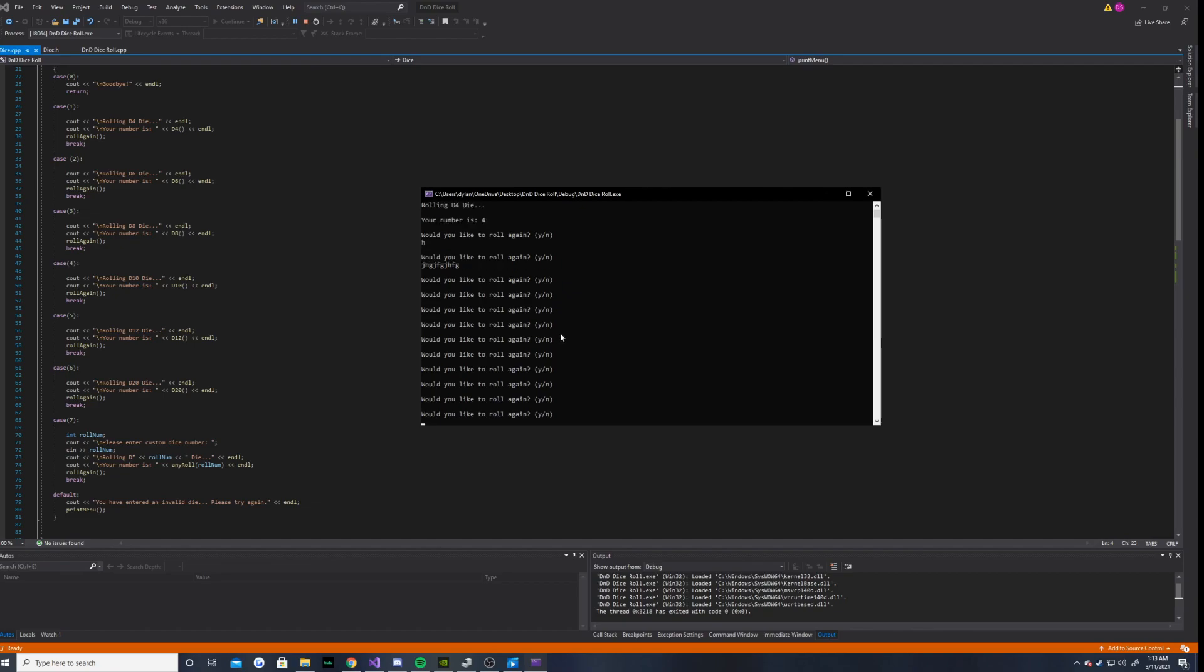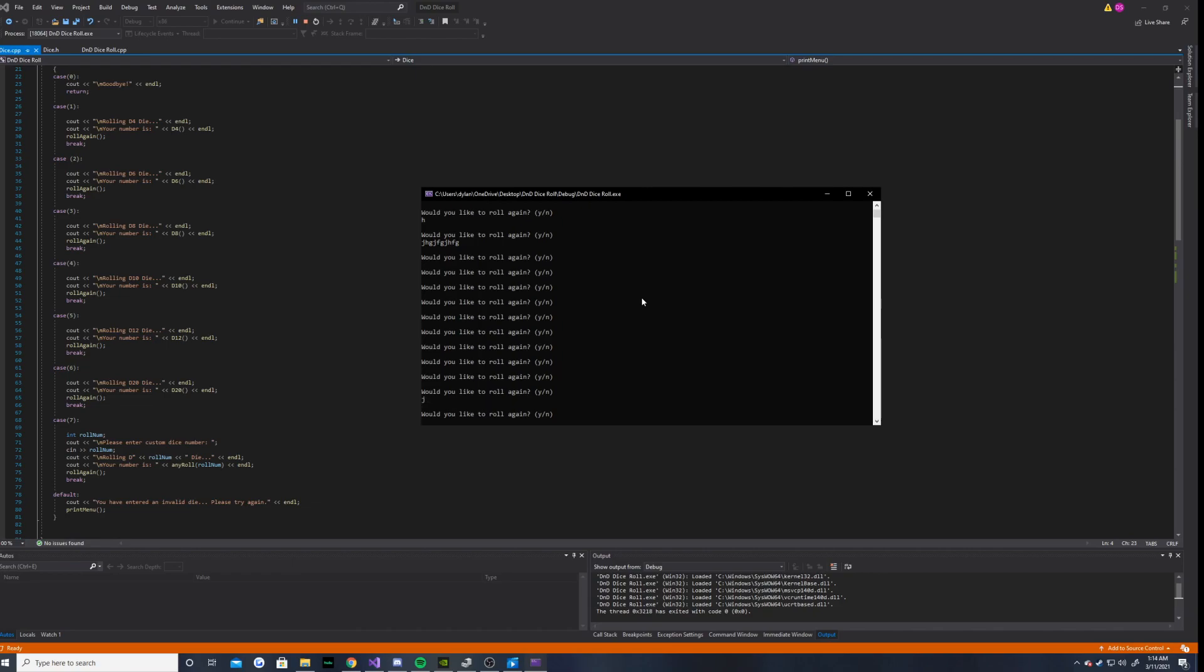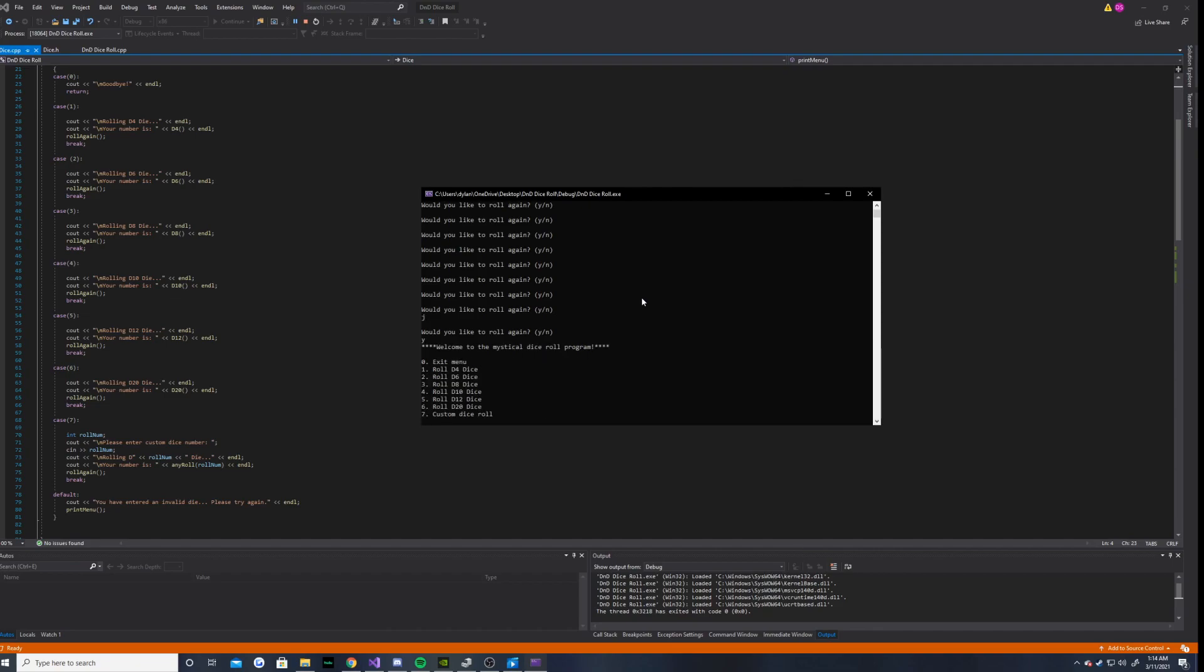Well, I don't want that to happen. I'll have to mess with that later. But for now, if you enter like J or something, it'll ask you again. And I'll enter a Y now because I would like to roll again.